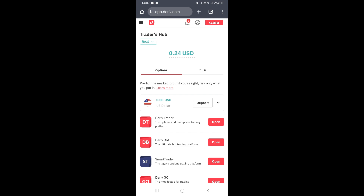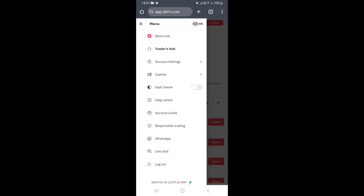Once you log in to your Deriv account, you need to go ahead and click on the three lines on the upper left corner, which is the menu. Click on the menu button and this is going to take you to this page that you're seeing right now.